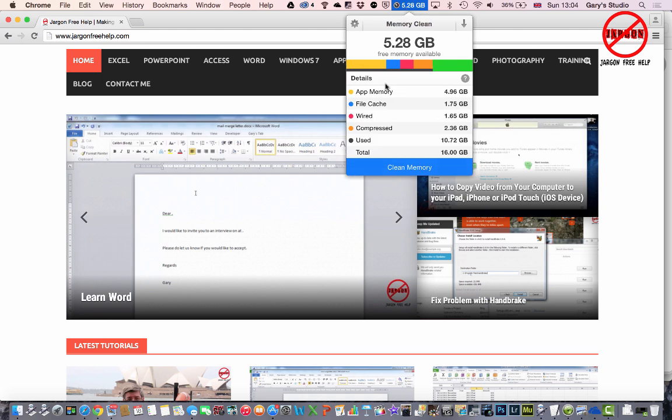It's showing me how much app memory is being used, the cached files, wired, compressed memory, and how much is actually being used: 10.78 gigabytes out of a total of 16. That's quite a lot.